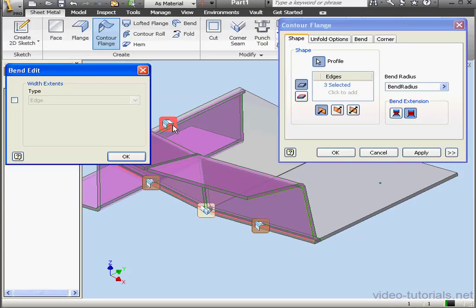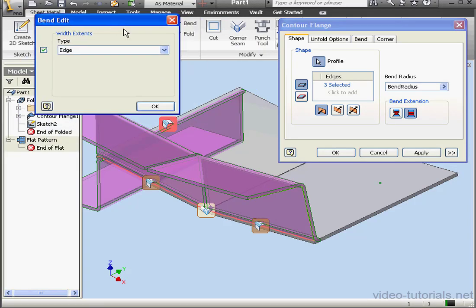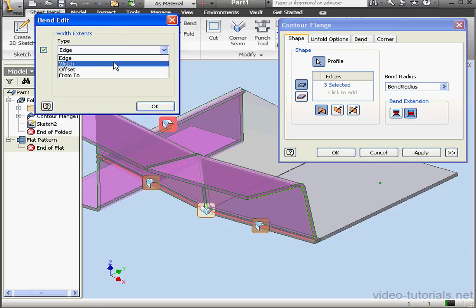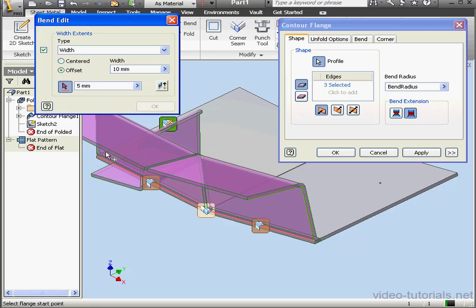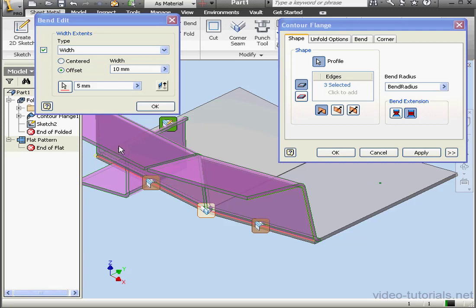Now let's go and select this glyph. Here we can select Width, for example. Let's use the Offset option. Offset it by 1mm from this edge.